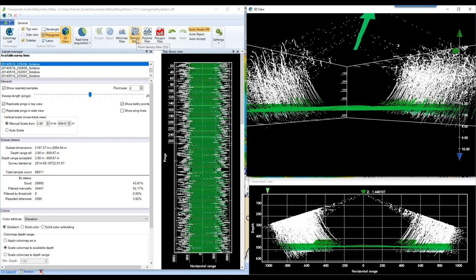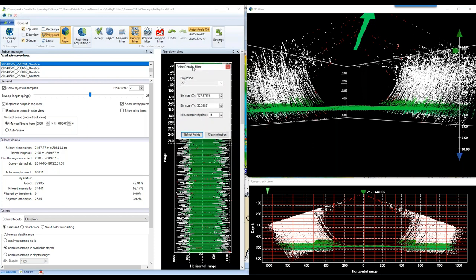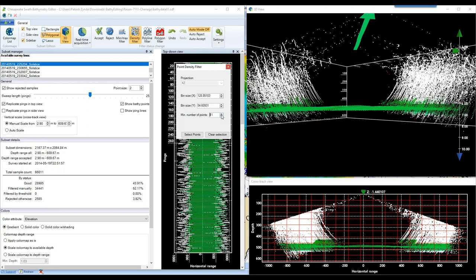The second option is a density filter — the one that can be affected by the downsampling option in the merge dialog. It uses a bin size in easting and northing to bin the data, rejecting or accepting samples that don't meet the specified number of points per bin. You can adjust bin size and minimum point count using the arrow keys. However, for this data set, the noise is very dense so we can't distinguish it from the actual seafloor using this filter. It's most useful for removing isolated flyers.